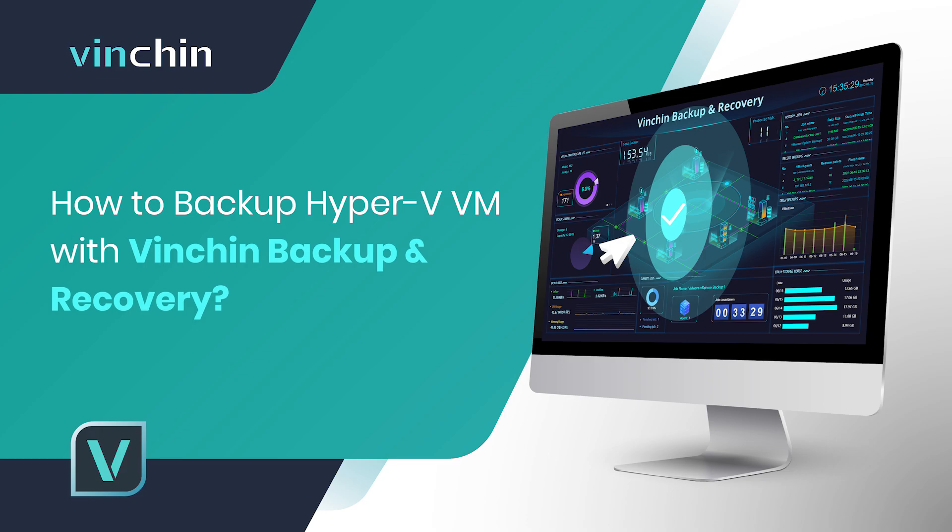Vinchin supports Hyper-V 2012, 2012 R2, 2016, 2019 on both Windows Server Core and Windows Server with desktop experience. The supported Hyper-V Virtual Infrastructure deployment can be standalone server, failover cluster, and SCVMM.